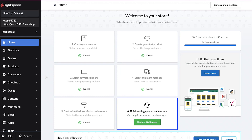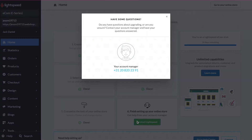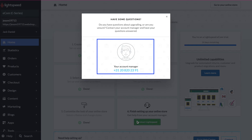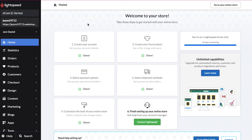Now we have just the last step remaining, in which you have to finish setting up your online store. Click on the Contact Lightspeed button. A pop-up window will open where you will find the contact number of your account manager — you need to contact them for finalizing your online store. Here you can see that all the required steps have been completed.